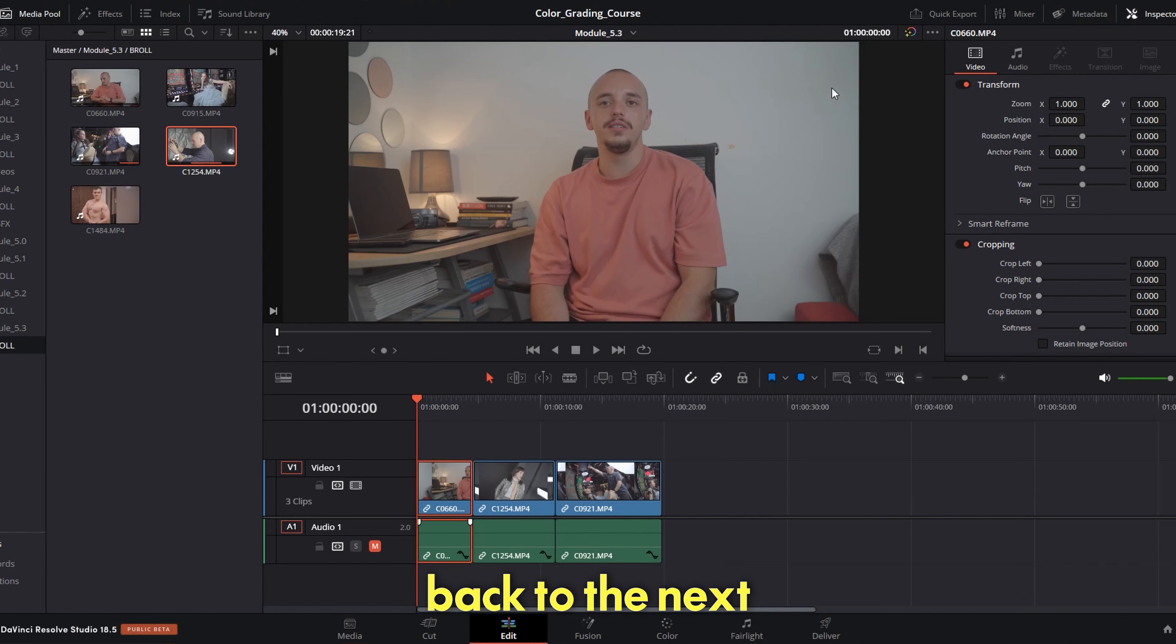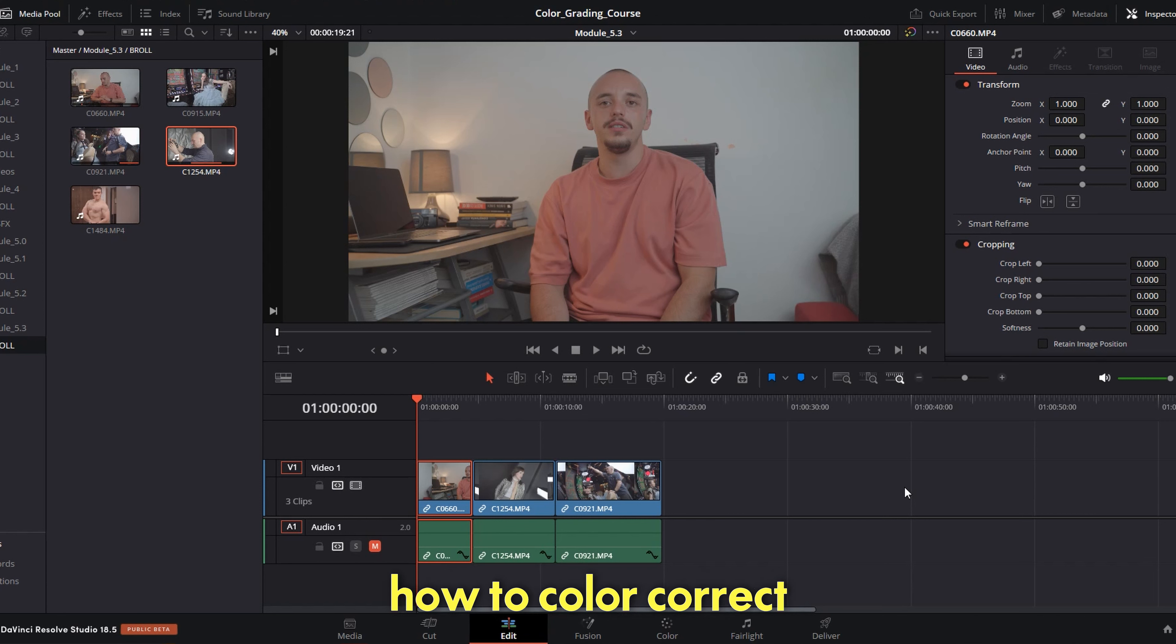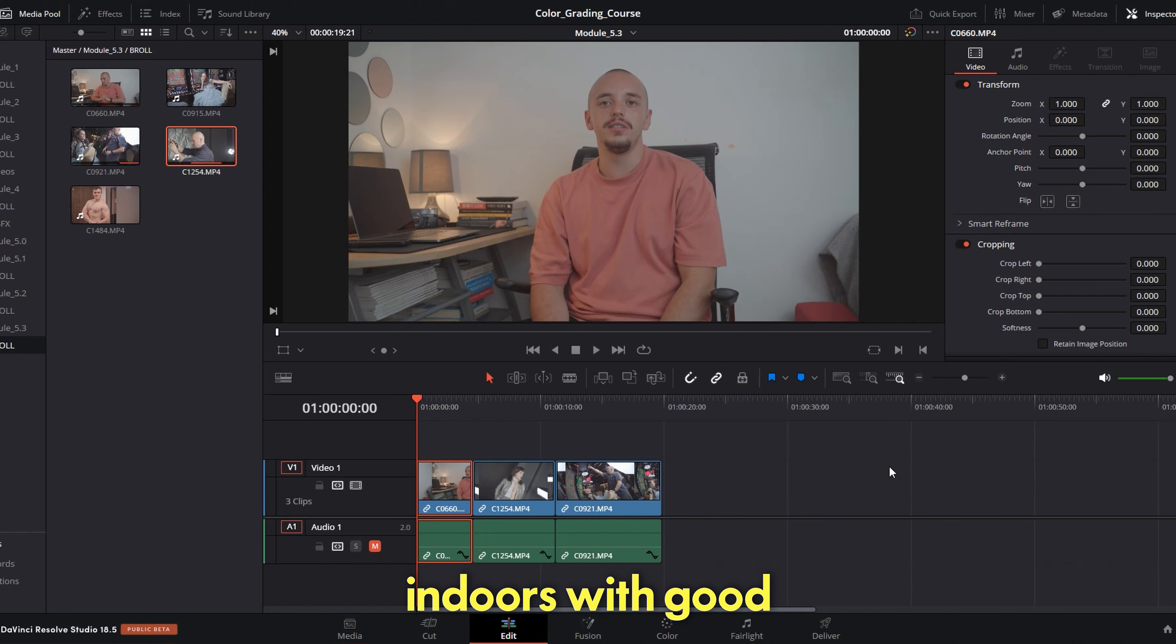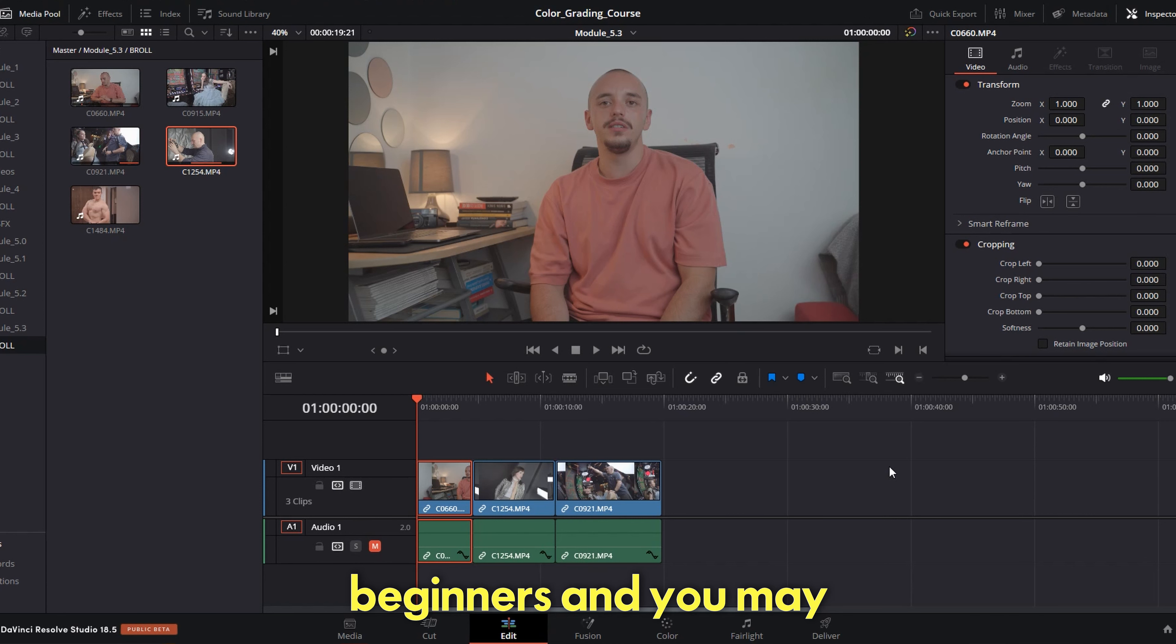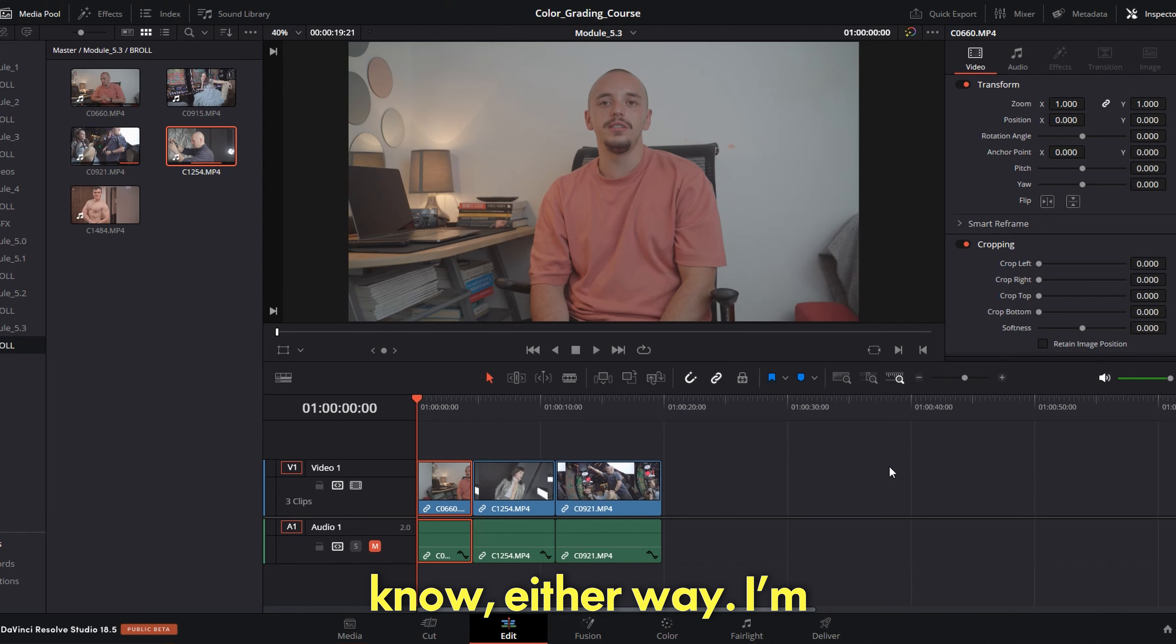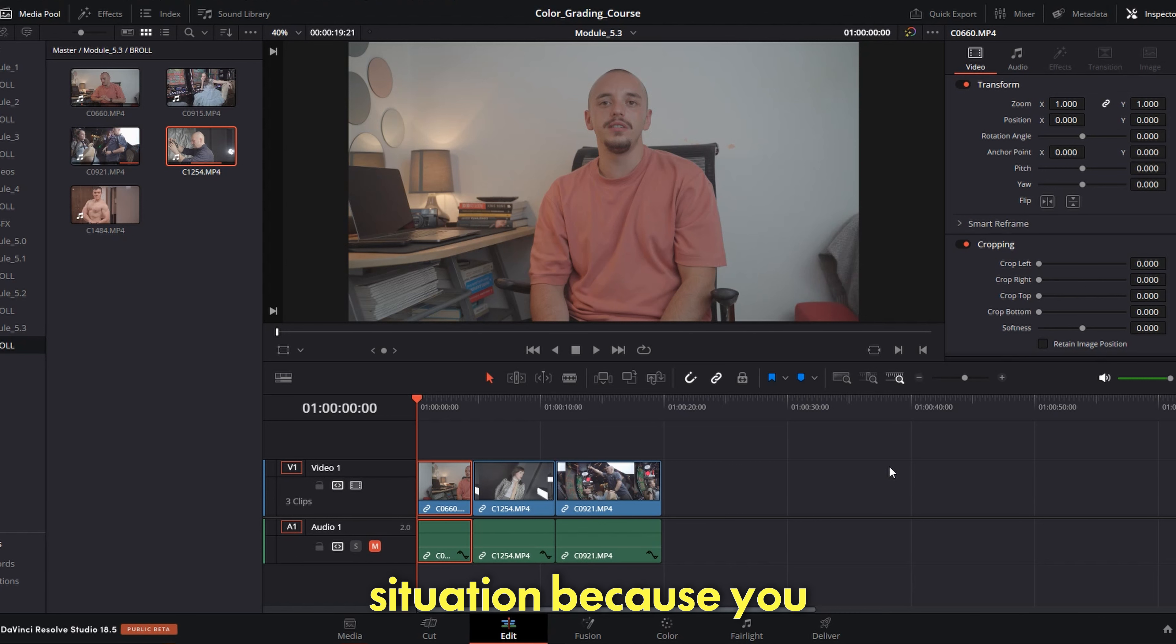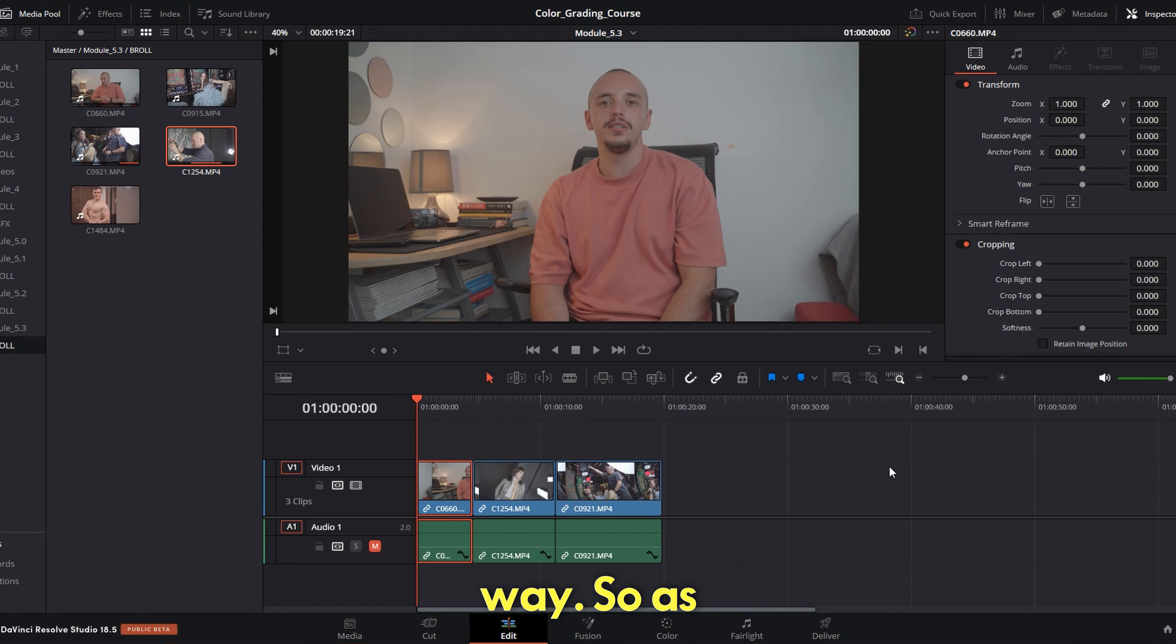All right guys, welcome back to the next lesson which is color grading module 5.3, and more exactly it's how to color correct footage filmed indoors with good lights and even studio lights. I know this course is for beginners and you may not have access to good lights, or you may have. I don't know. Either way, I'm still going to review this situation because you may have access in the future and this will help you tremendously.